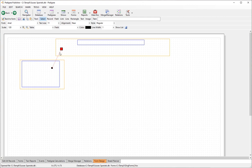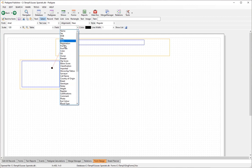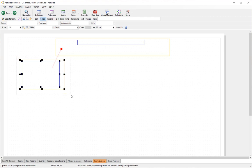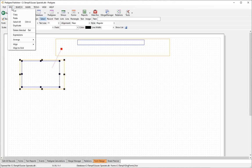The only parameter you can set on a link is the field. We want the subject record to link to a sire record, so we set the field to 'sire'. To make things more interesting, we'll copy that record.